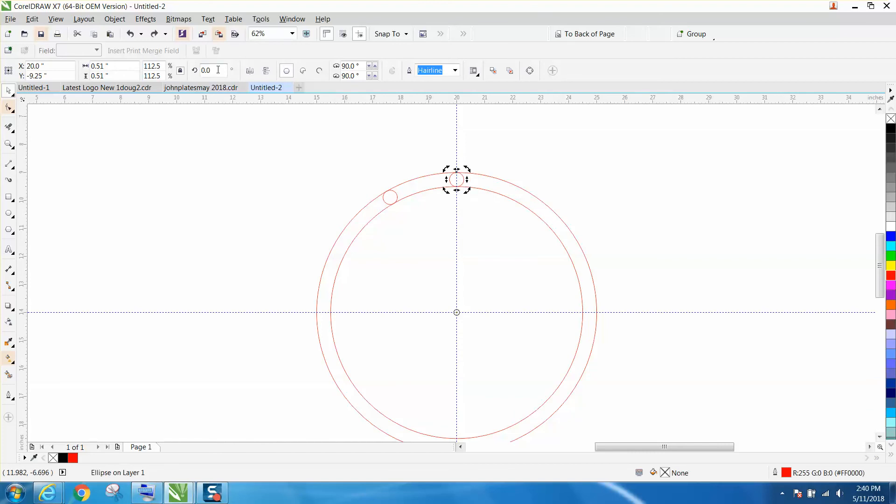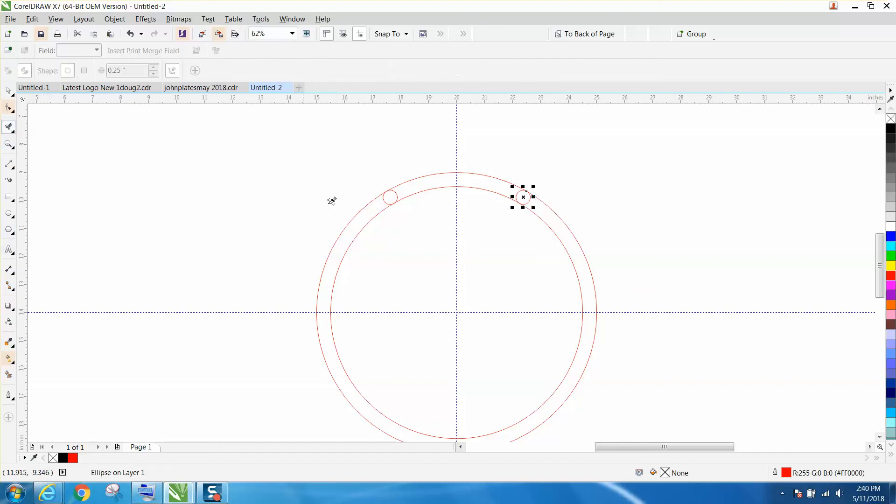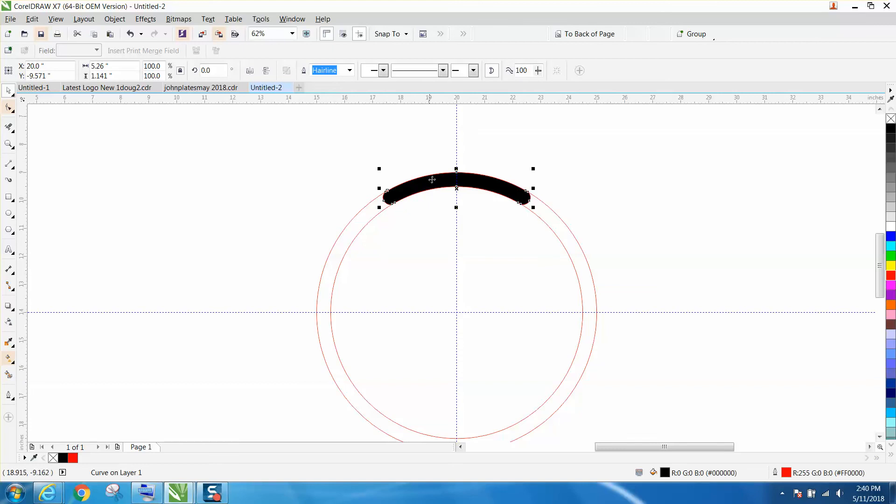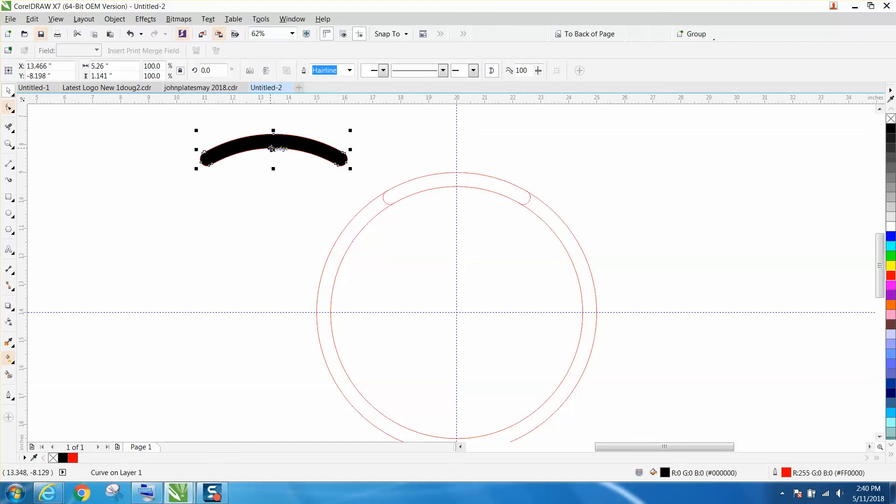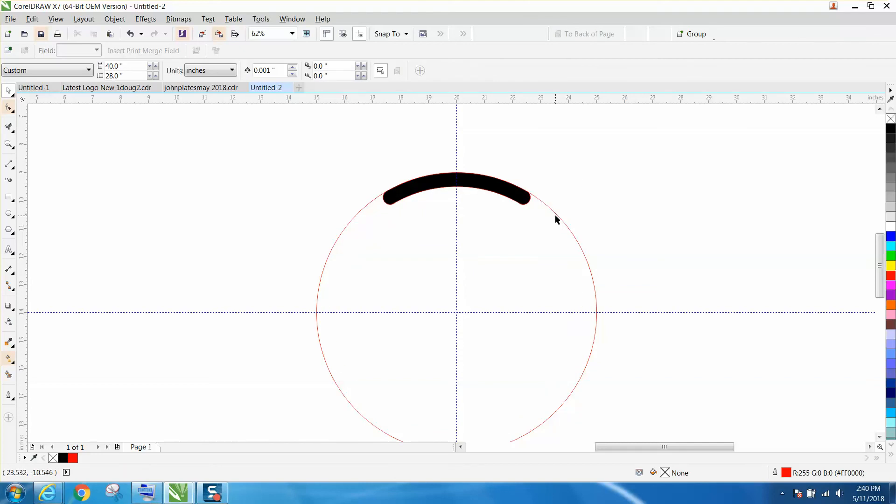Now all you have to do is take your virtual segment delete key and delete these inner lines. That's why I made it a hair bigger so it would delete without deleting everything. Take your smart fill tool and fill in that space and there you have it.